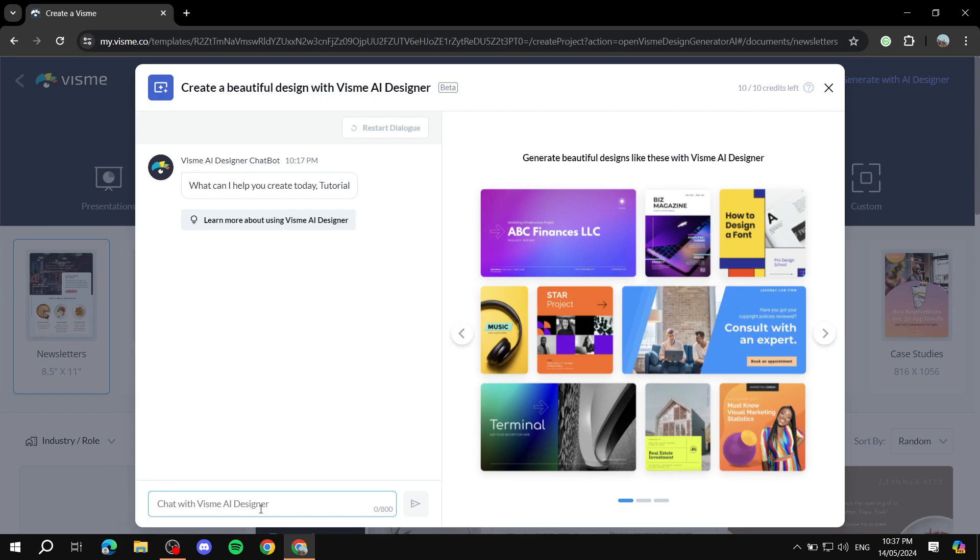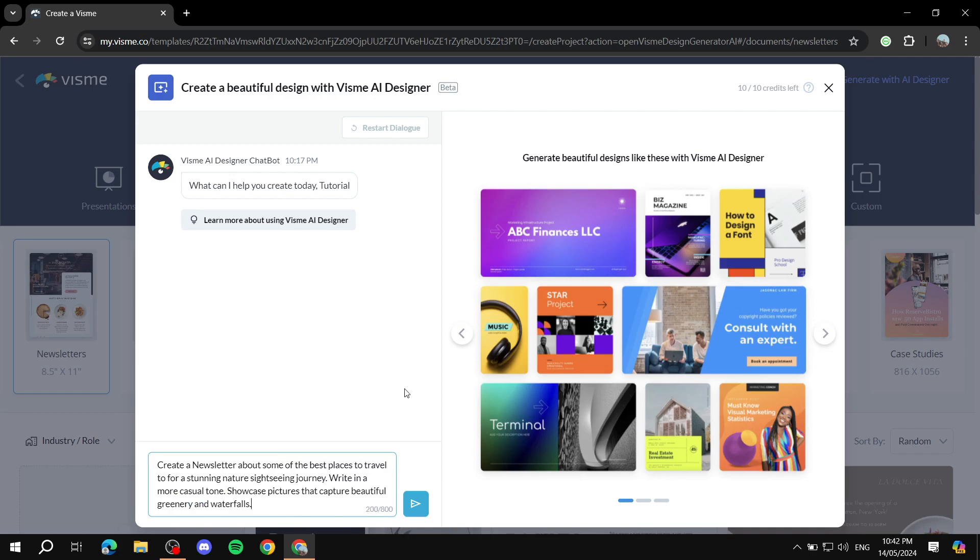So let's try to have a prompt here. Let me just write... create a casual newsletter about... you know what, I'm just going to come up with some ideas and then I will get back to you once I'm done.